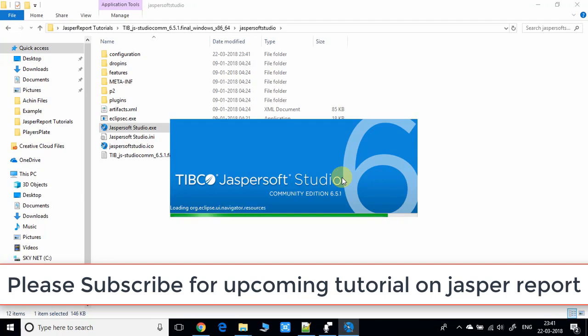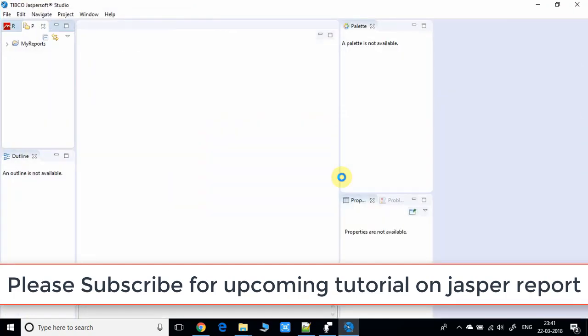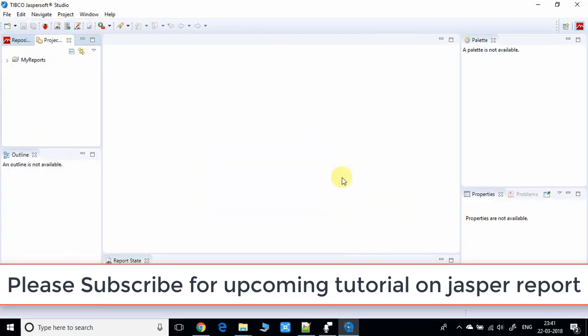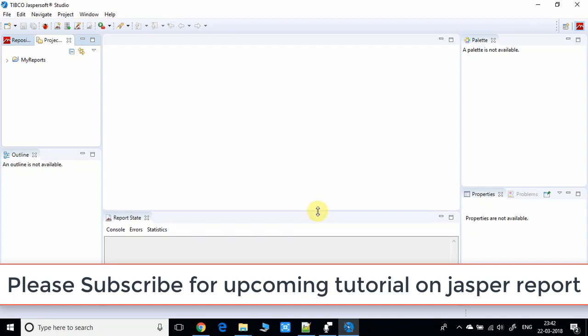Finally we got this awesome IDE. This looks much similar to the Eclipse IDE, so it will be very easy to work here. I hope most of you are familiar with Eclipse.